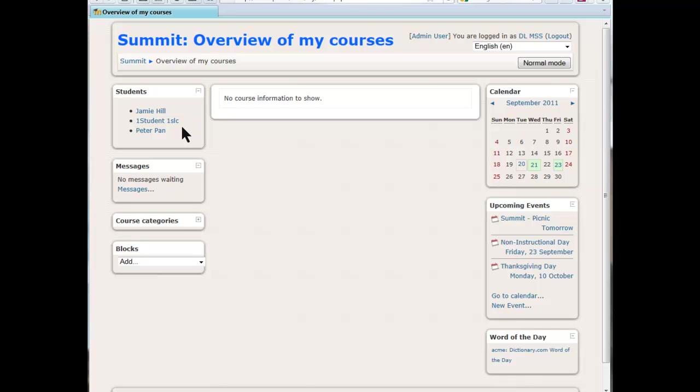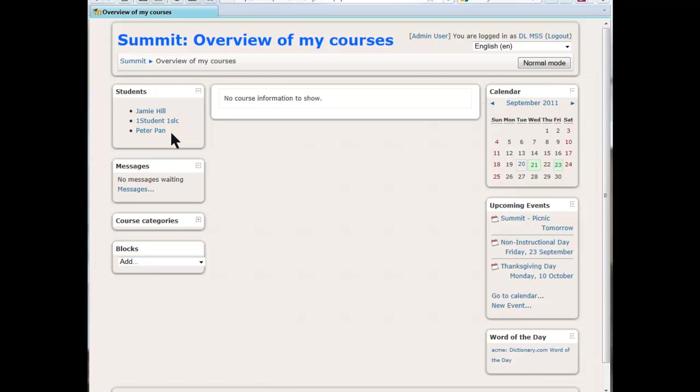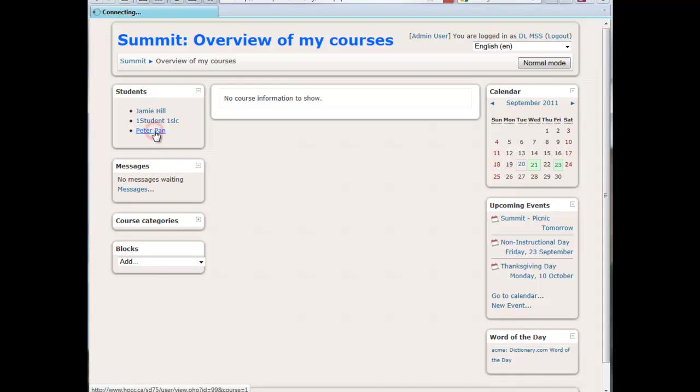If you see a student that isn't there, just let us know and we'll add them. A teacher or office staff can add them. Once you're in there, what you do is just find the student you want to look at and click on the name.